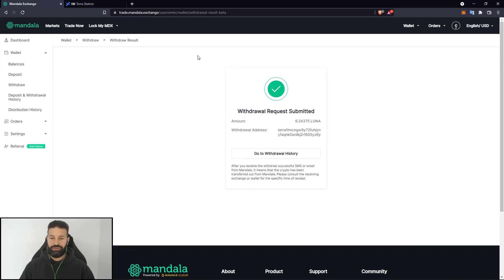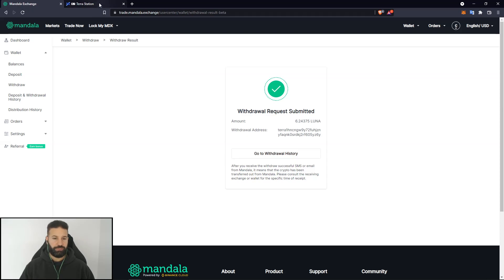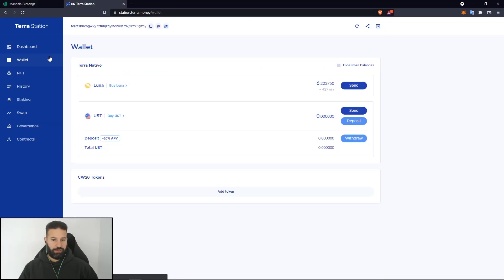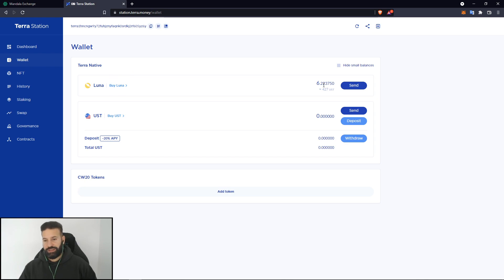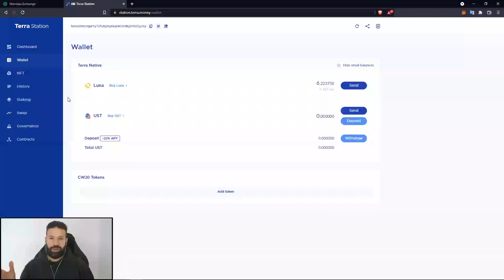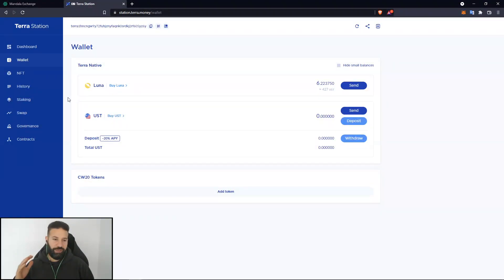As you can see, I've done the withdrawal process here on Mandela and let's head back on over to Terra station. And then we can head on over to Wallet. And as you can see now, we have 6.223750 Luna in our account. And our tokens are now on our Ledger device. So if I wanted to unplug my Ledger, I can just unplug my device now and my tokens are safely stored offline.